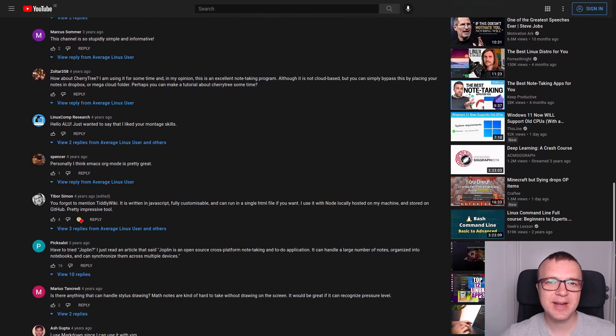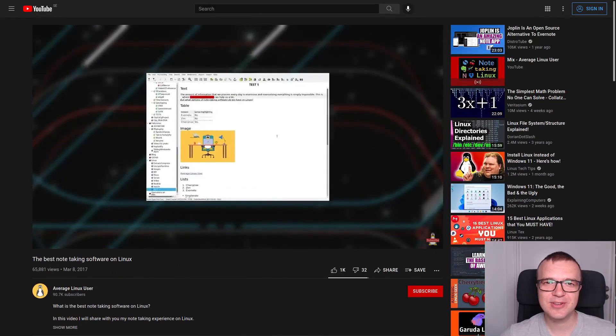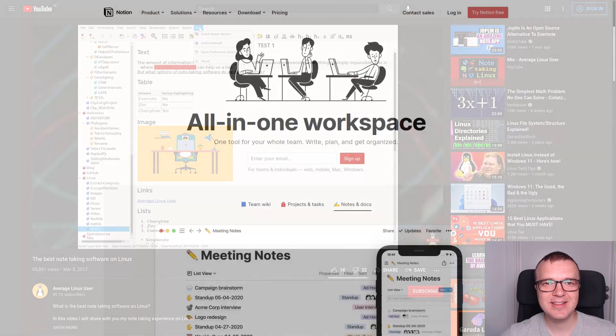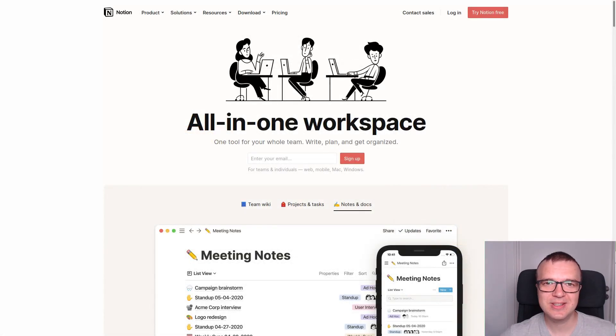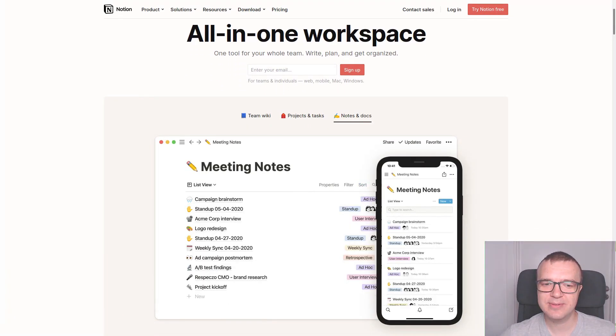There were some great options, but none of them was perfect. Until I tried Notion. I believe Notion is the best note-taking app.